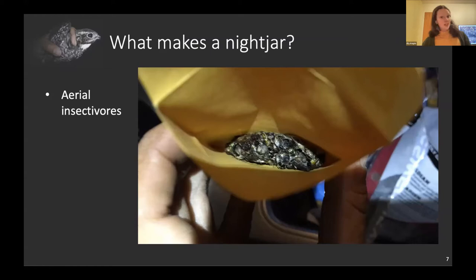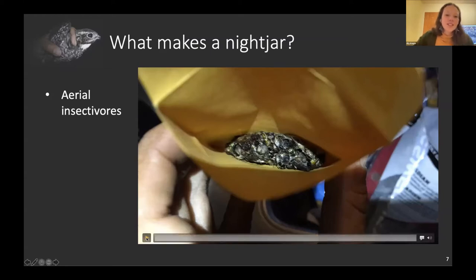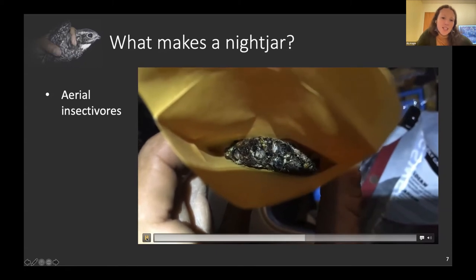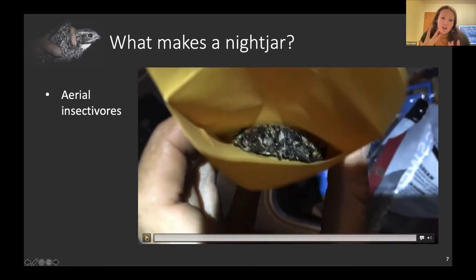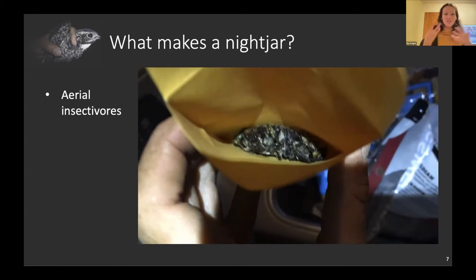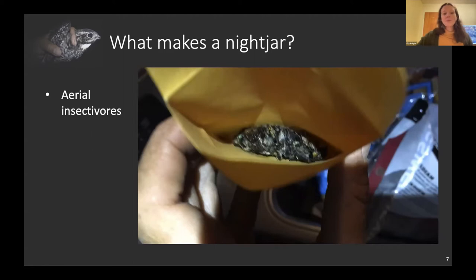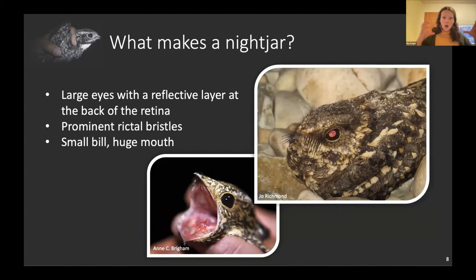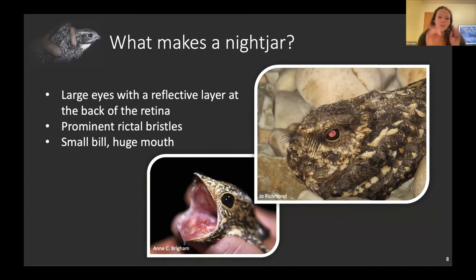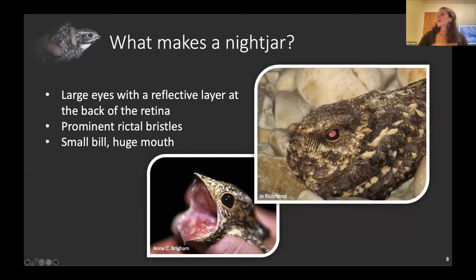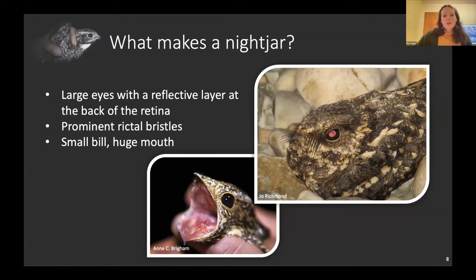The nighthawk is not a hawk — it eats bugs. Here's a sample of a food bolus that a male nighthawk was carrying to give to his nestlings. You can see what it's like to catch live insects in midair and hold them in your mouth — these are longhorn beetles, and they're still wiggling around in the food bolus.